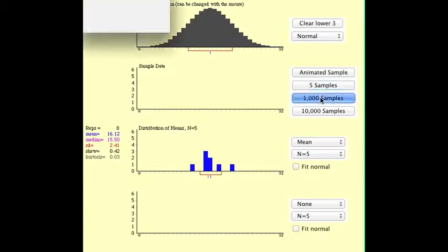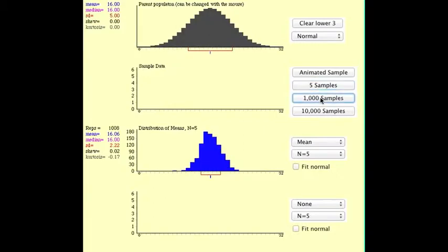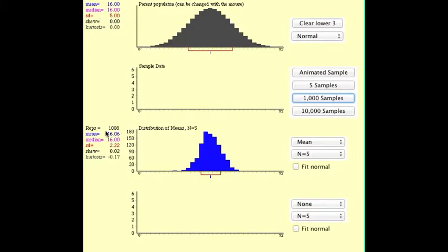So let's go ahead and take a thousand samples. And you see also, in addition to it centering around that mean, I think now the mean, the actual mean of the population is 16, and the mean of our population is also, yeah, 16.06. So we're very close.